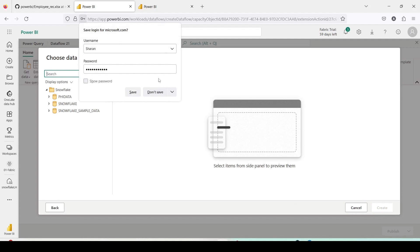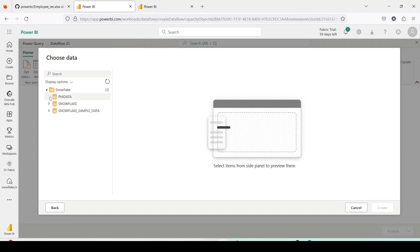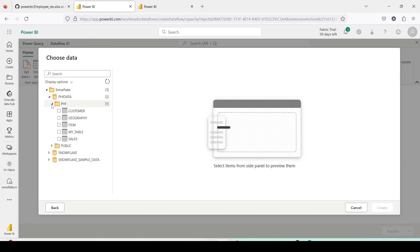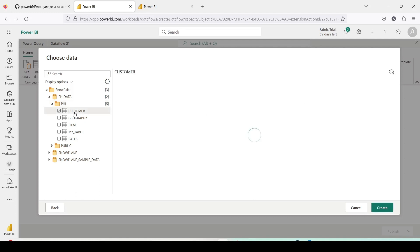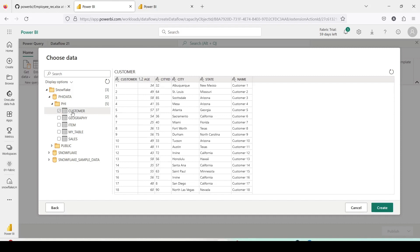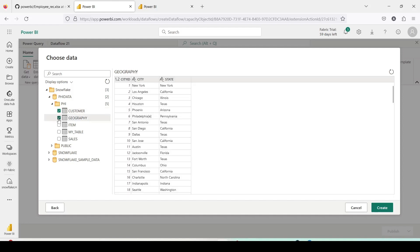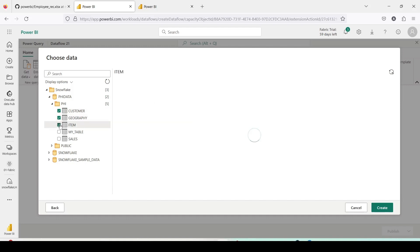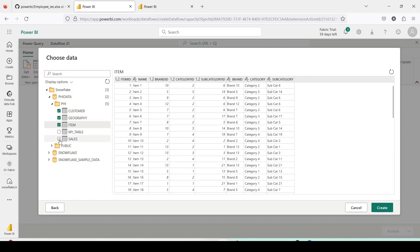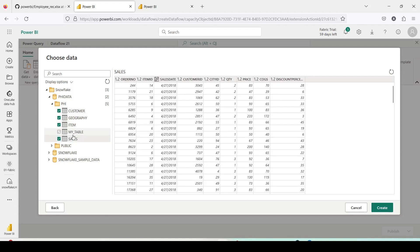Once you do that you will be able to connect to Snowflake. I am able to see my databases. I click on one of the databases and I can see my tables — these are four tables I have been using for quite some time. If I click on the right-hand side, not on the checkbox, I see a preview of my data. Now if you want to load it into the Dataflow, make sure you click the checkbox — if you don't click the checkbox the data will not get loaded. I have checked all of them and I click Create.